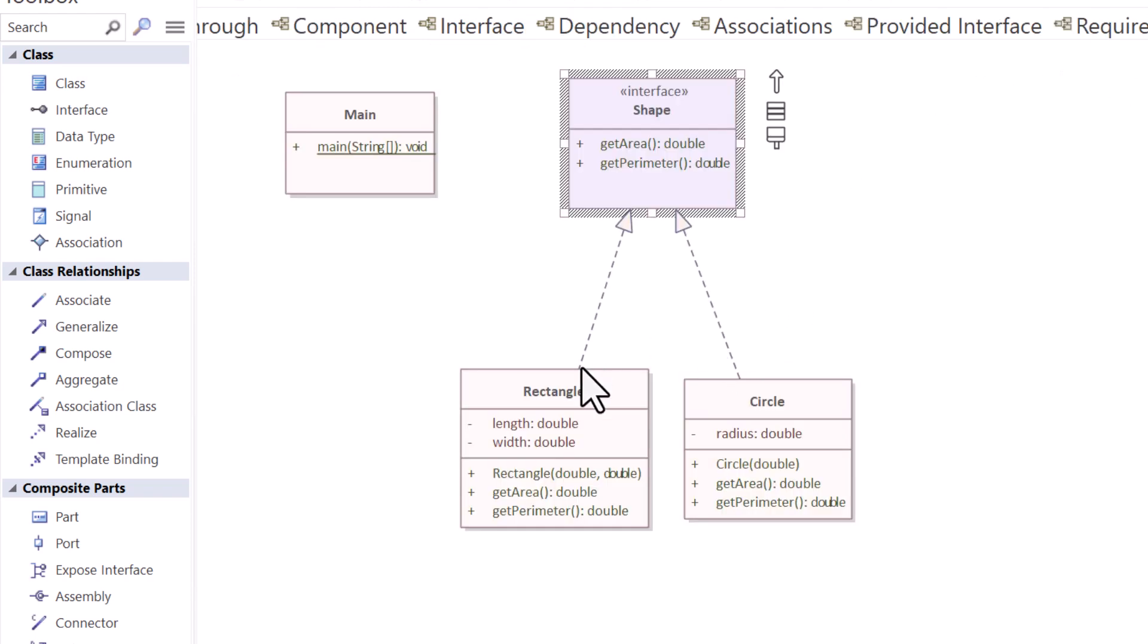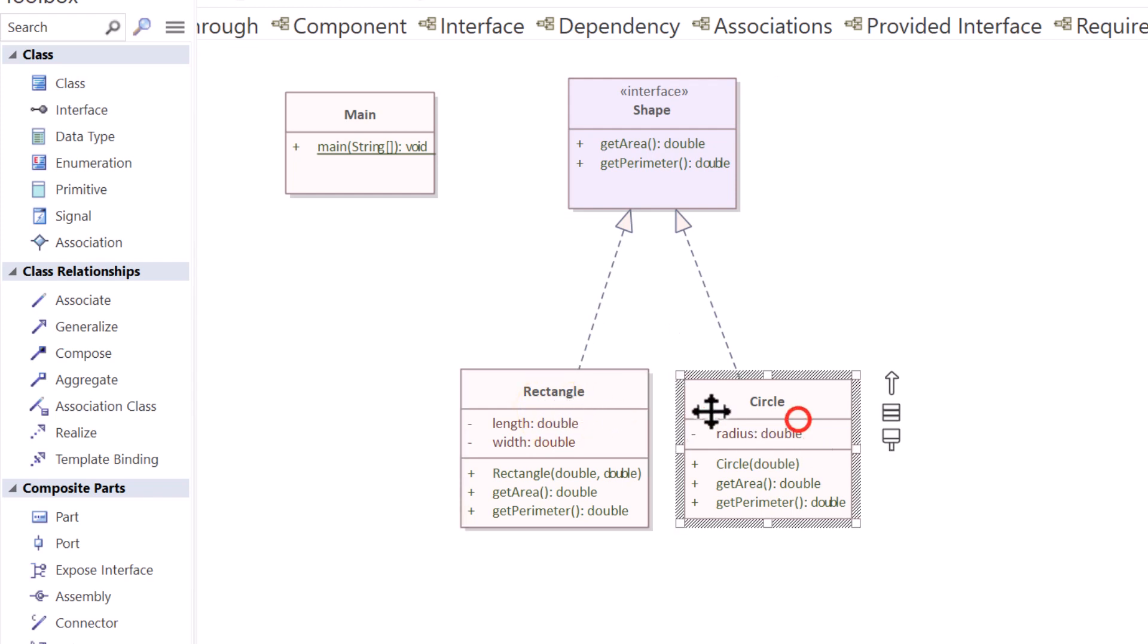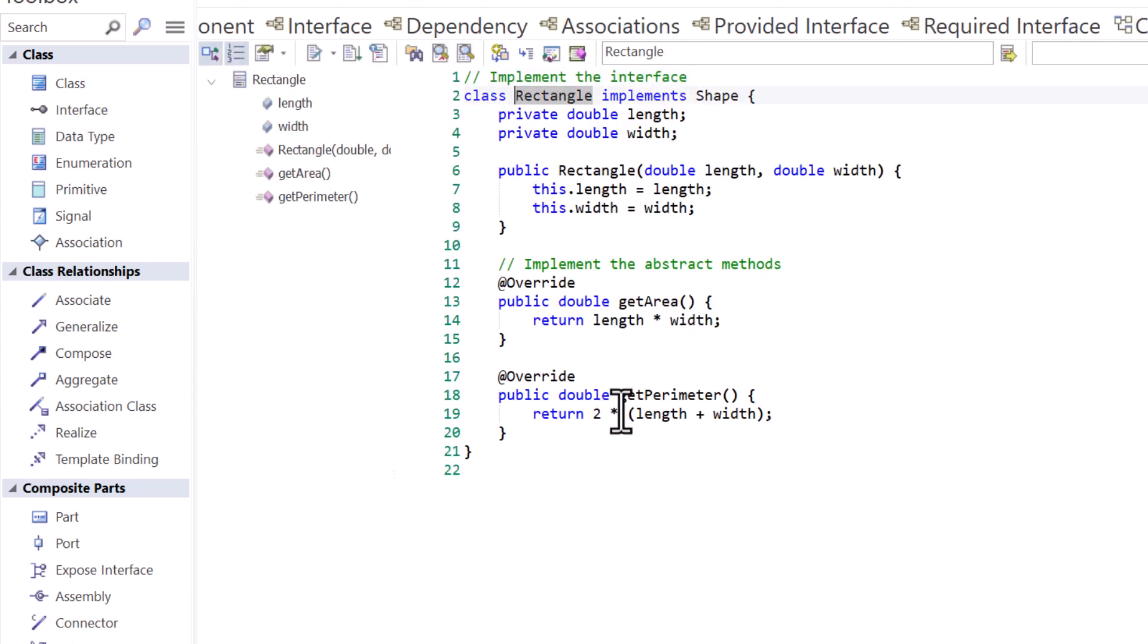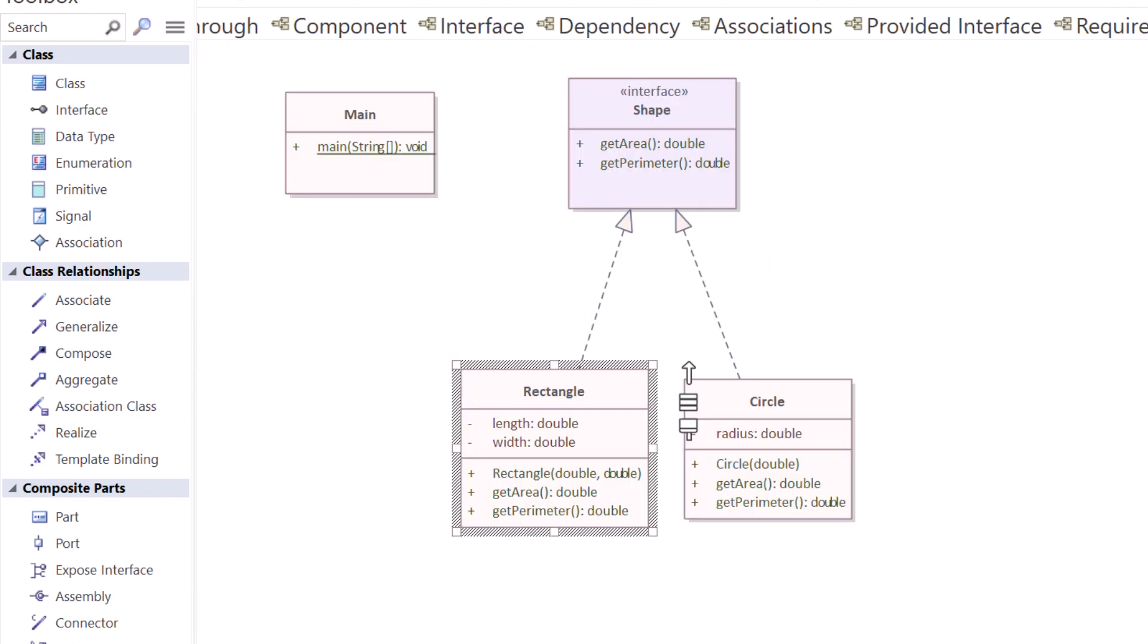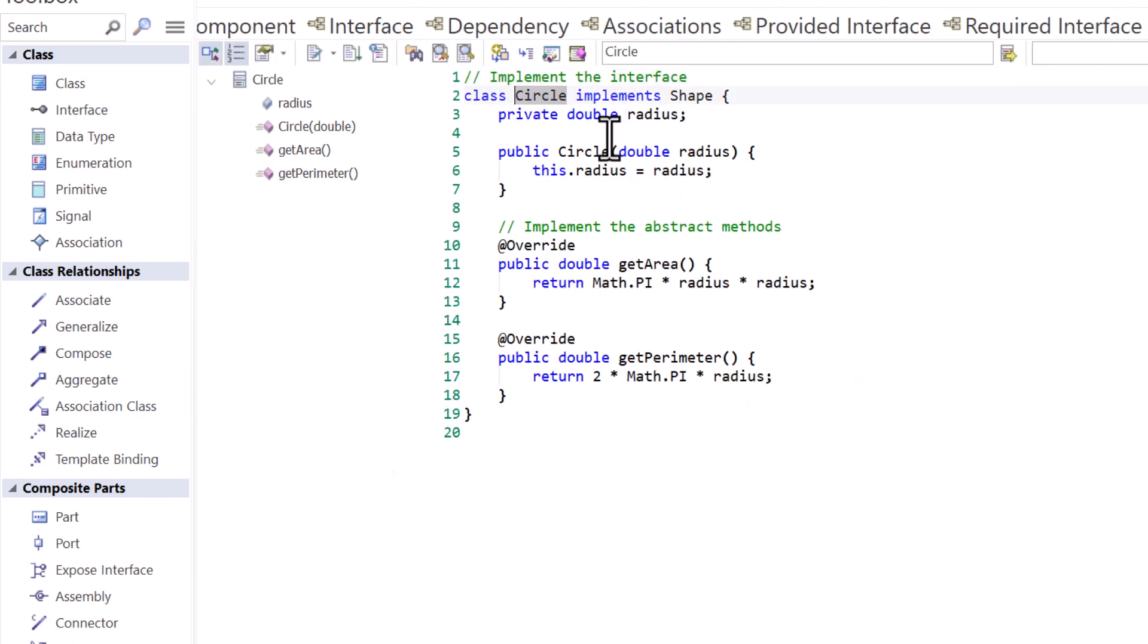It is being realized through a class element called rectangle and one called circle. So if we look at the code for rectangle, very simple Java code, we're going to implement the interface. Class element implements shape the interface. Same thing with circle. Class circle implements shape, implements the interface.